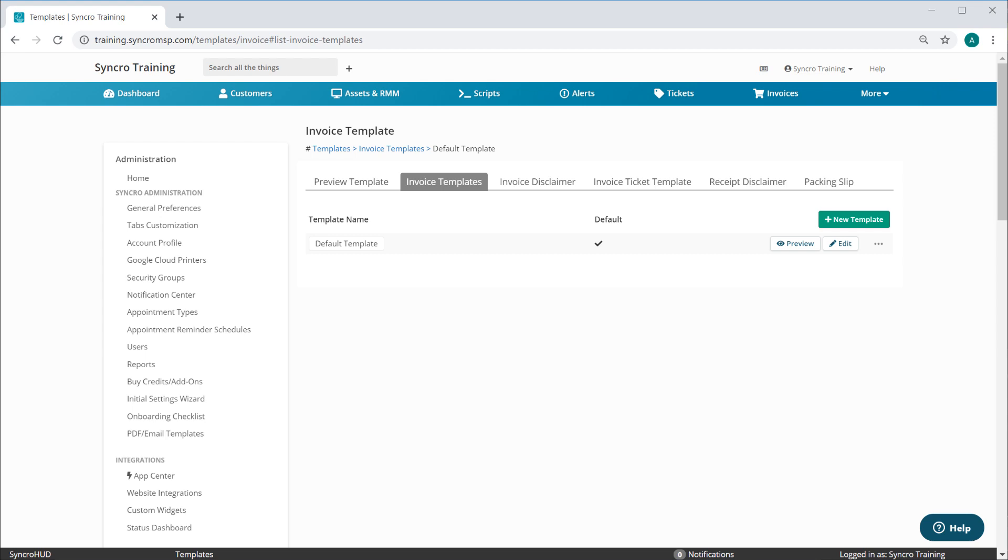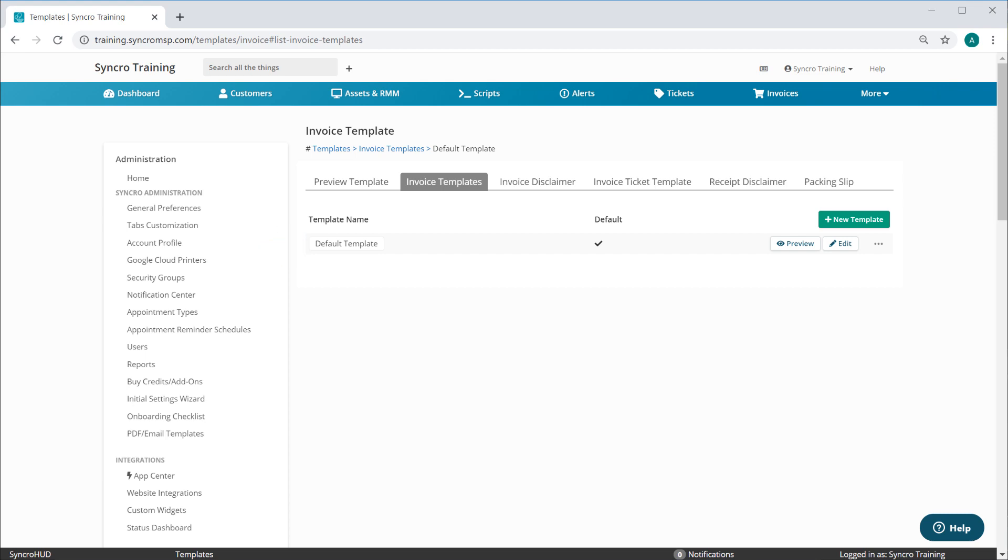Now when you go into your PDF and email template section in the admin settings, you'll see a new tab here for invoice templates. You'll already have one here by default, and this is the invoice template you've been working with previously, which will be set as the default for all of your current customers.